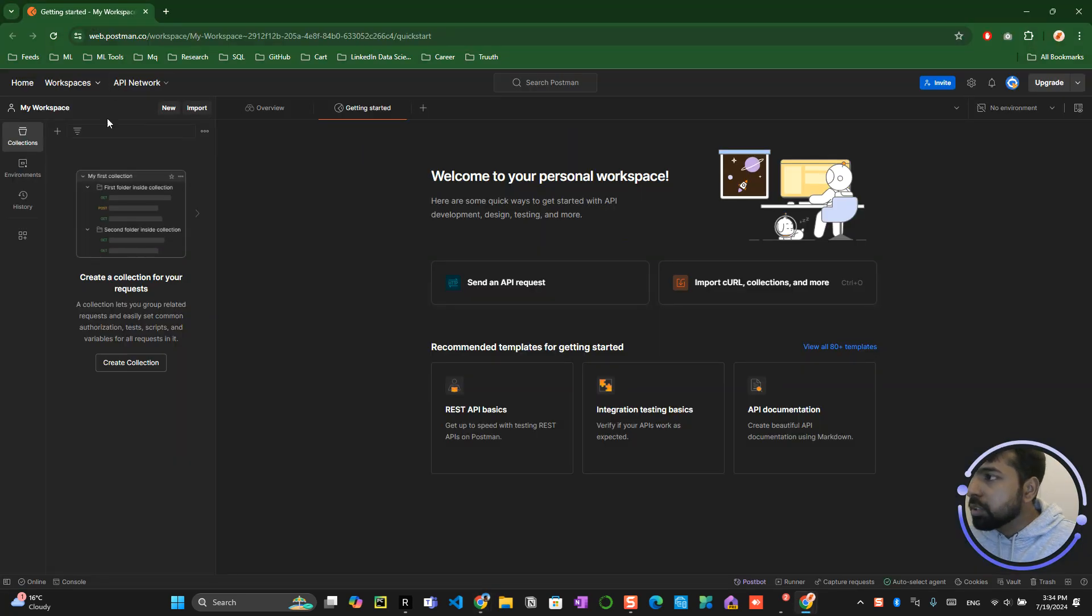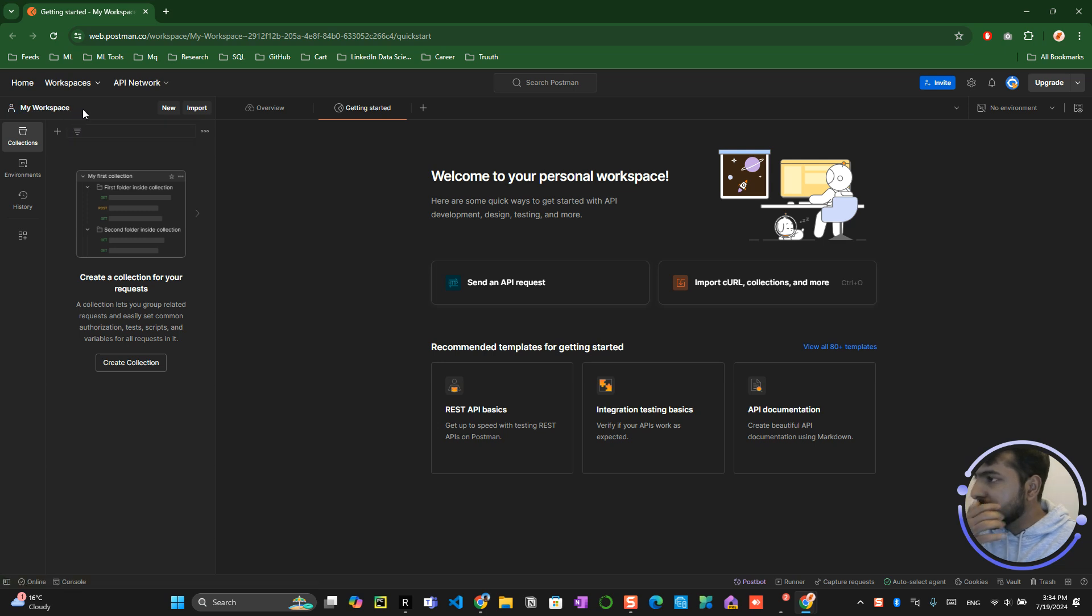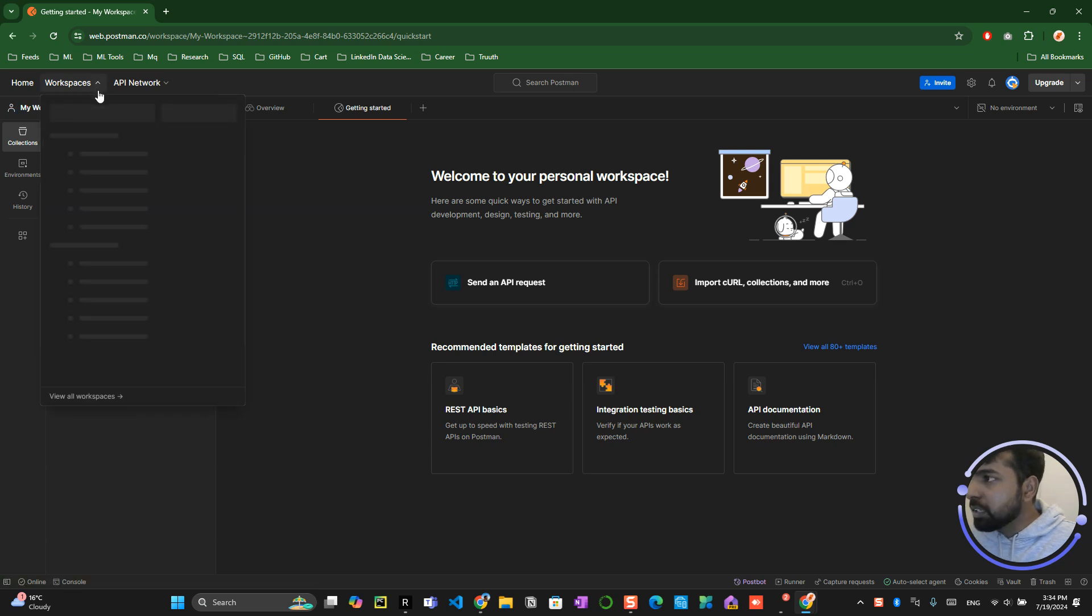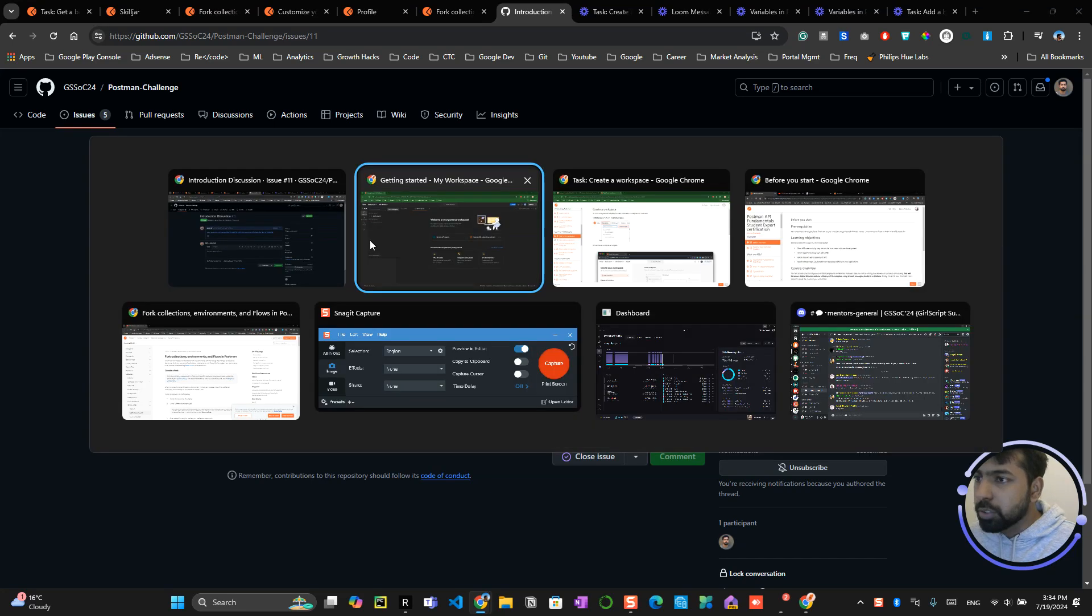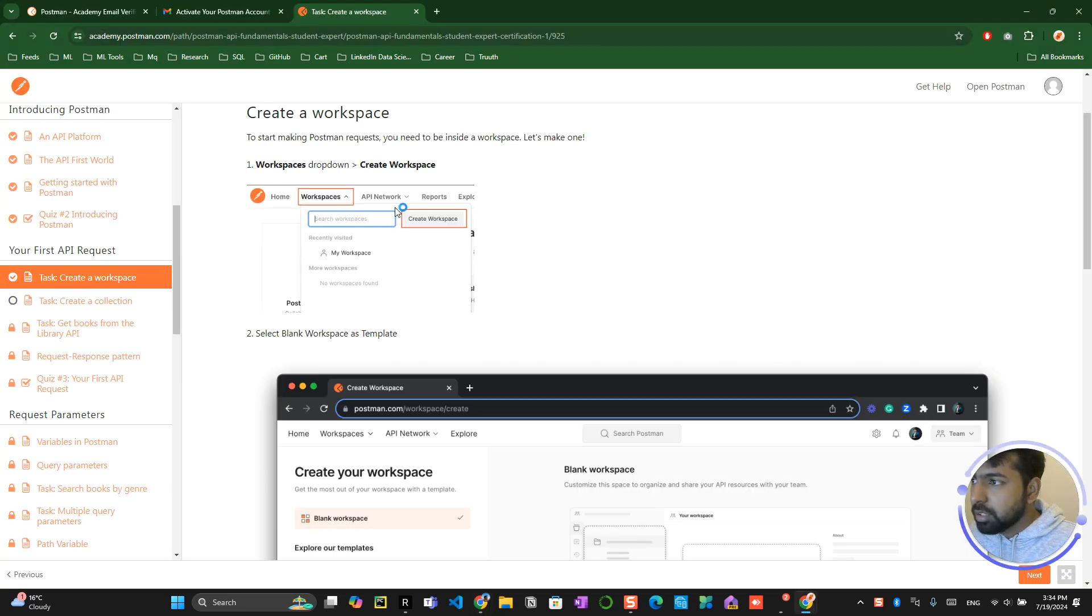Okay, so this is your workspace. You can create your workspace just easily. Go over here, just give your workspace a name and you create your workspace. Right now, here what they are creating is select a blank workspace.